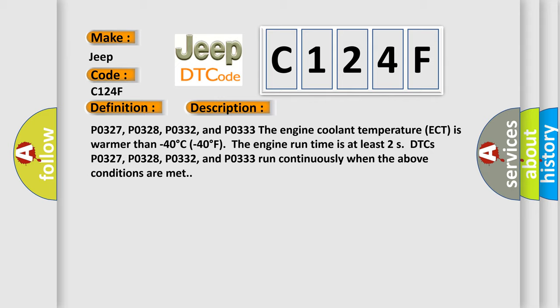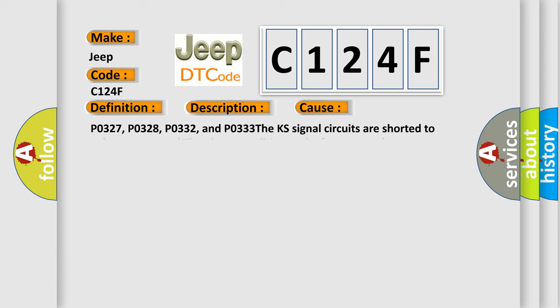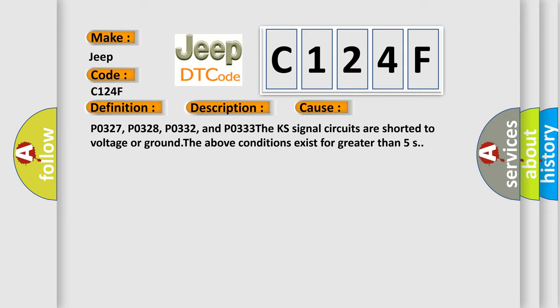This diagnostic error occurs most often in these cases: P0327, P0328, P0332, and P0333. The KS signal circuits are shorted to voltage or ground. The above conditions exist for greater than 5 seconds.